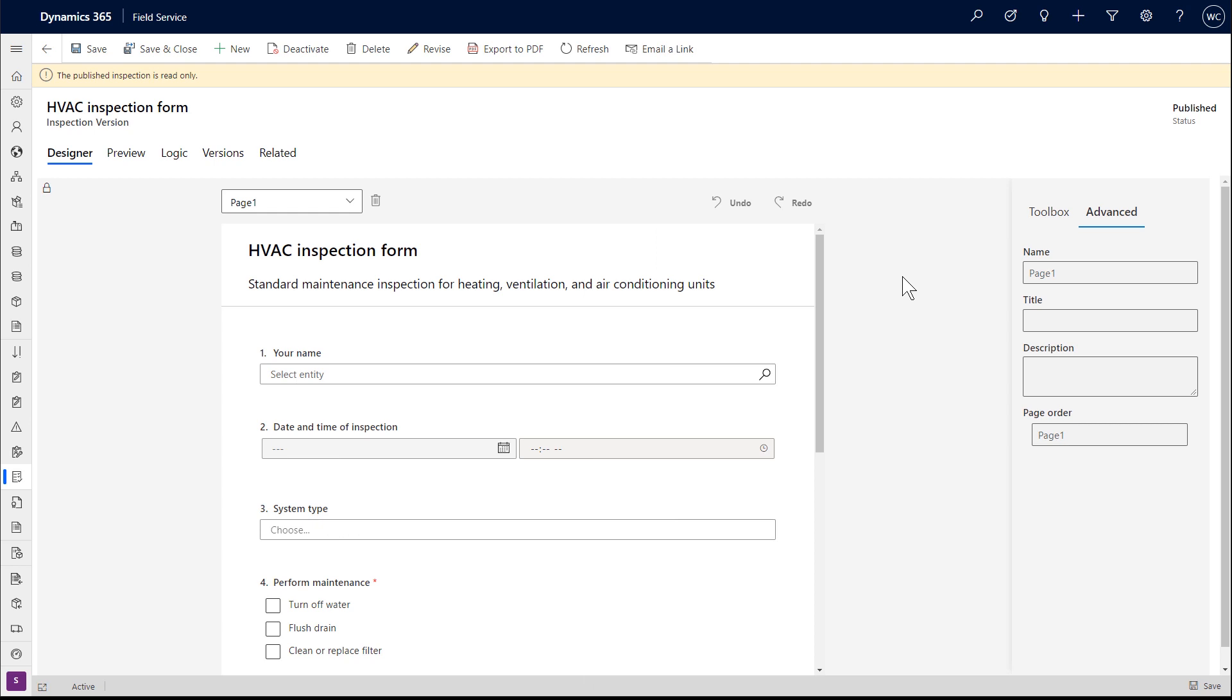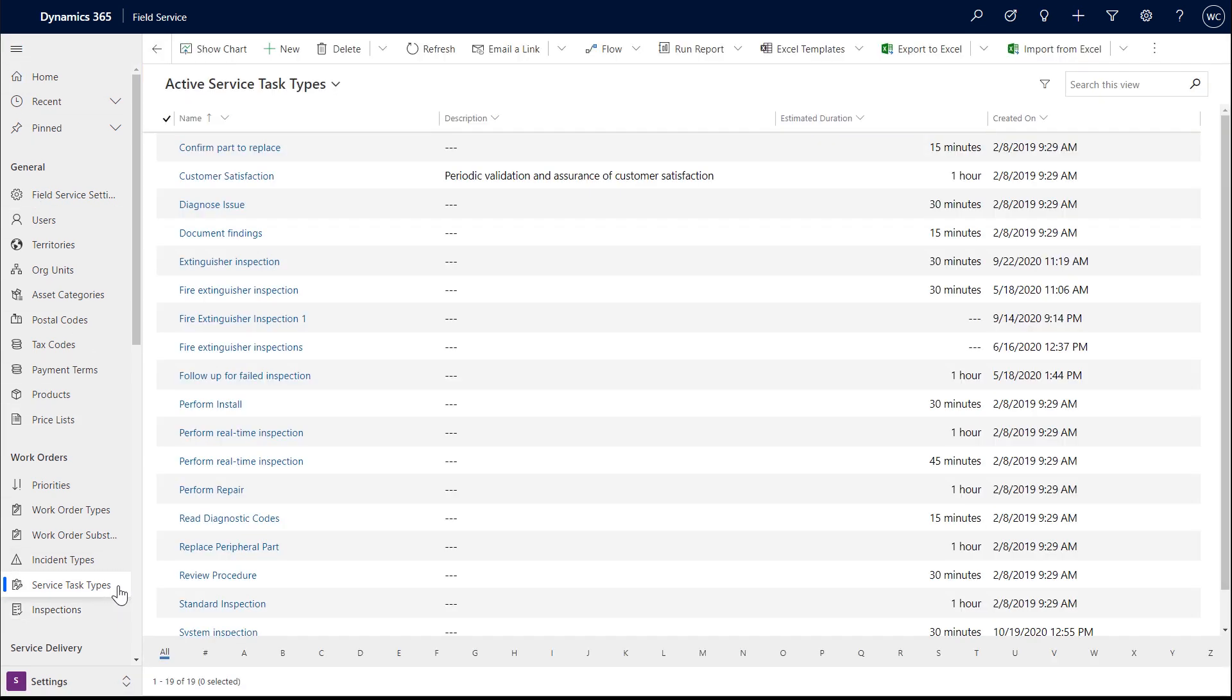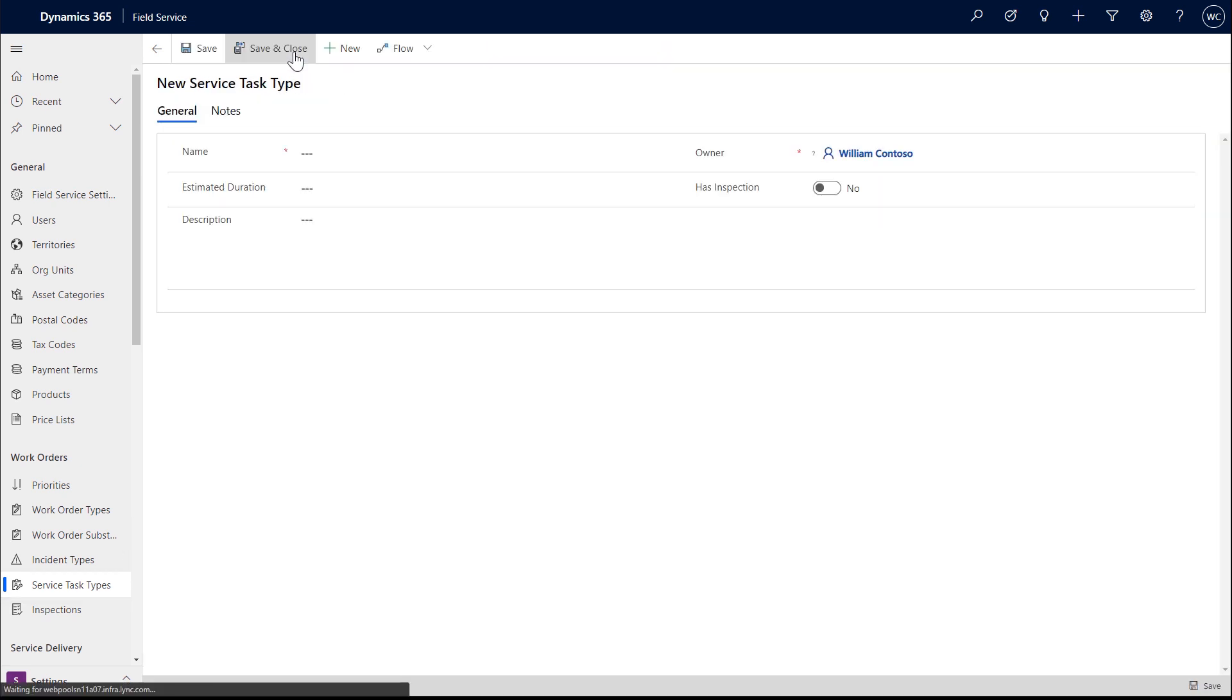In order to add this inspection into the work order process, we'll need to create a service task type. In settings, go to Service Task Types and create a new one. The service task can have the same name or a different name than the inspection.